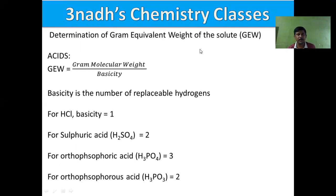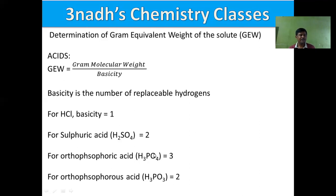For example, HCl has one hydrogen attached to a highly electronegative element, so its basicity is 1. For sulfuric acid (H₂SO₄), there are two hydrogens attached to oxygen, so basicity is 2. For orthophosphoric acid (H₃PO₄), all three hydrogens are connected to oxygen, so basicity is 3. However, for orthophosphorous acid (H₃PO₃), one hydrogen is directly bonded to phosphorus and two are bonded to oxygen, so basicity is 2. Thus, gram equivalent weight for acids = gram molecular weight divided by basicity.